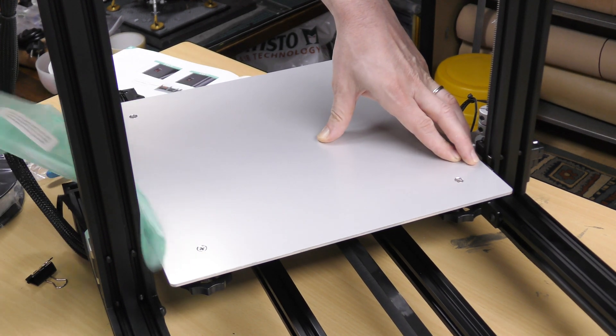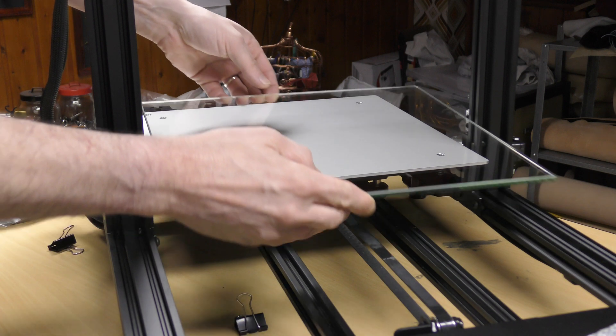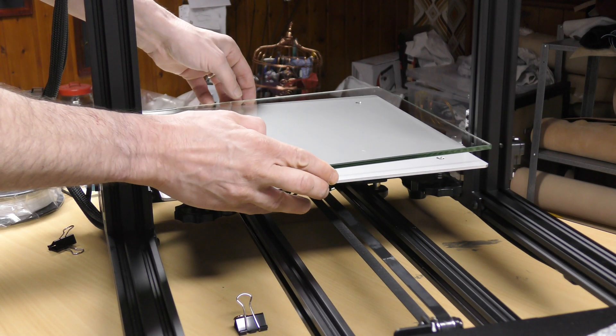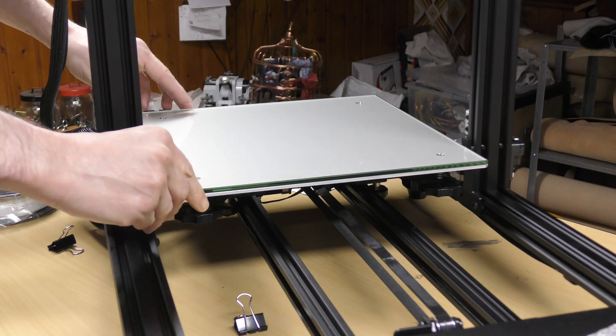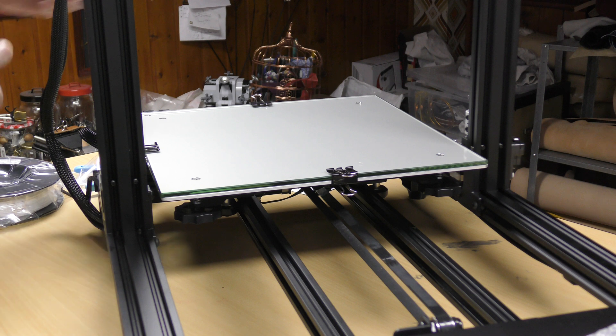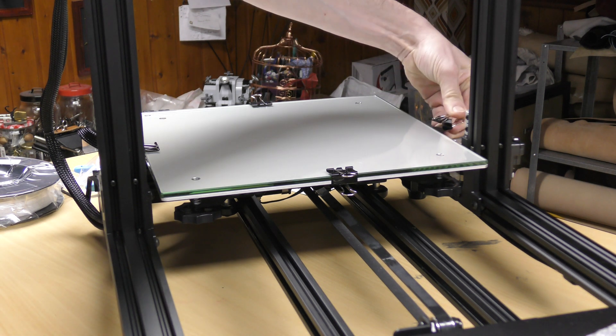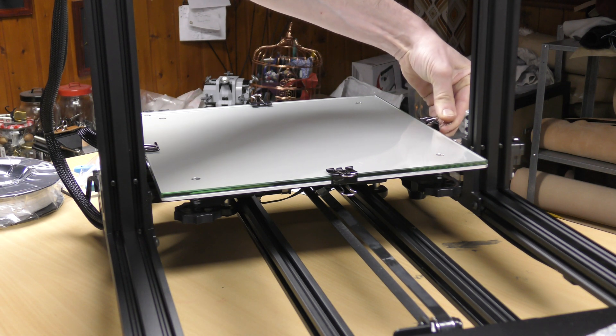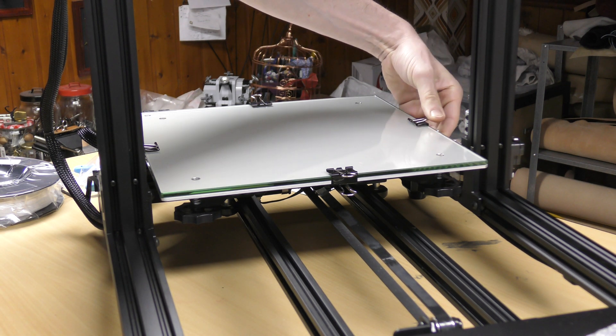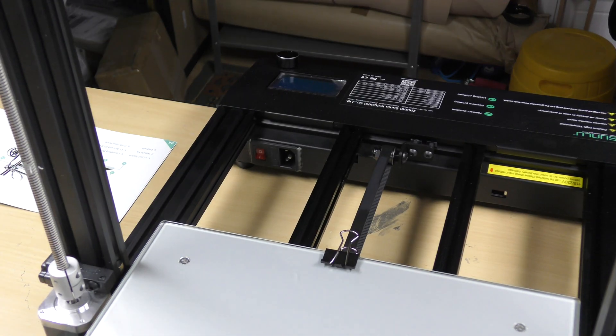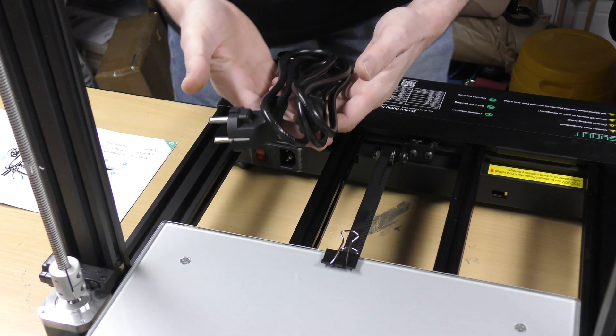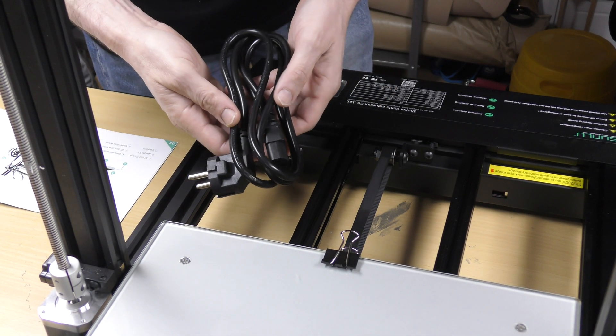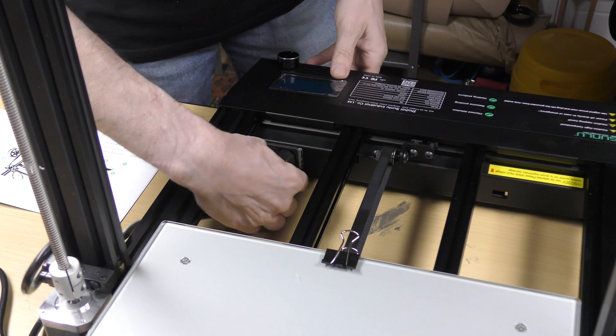We're not ready to print just yet, so I put back the clips to hold the bed in place on all four sides. But when in printing time, don't forget to put only two in the front and two in the back. Then I plugged the power cord and plugged the machine.